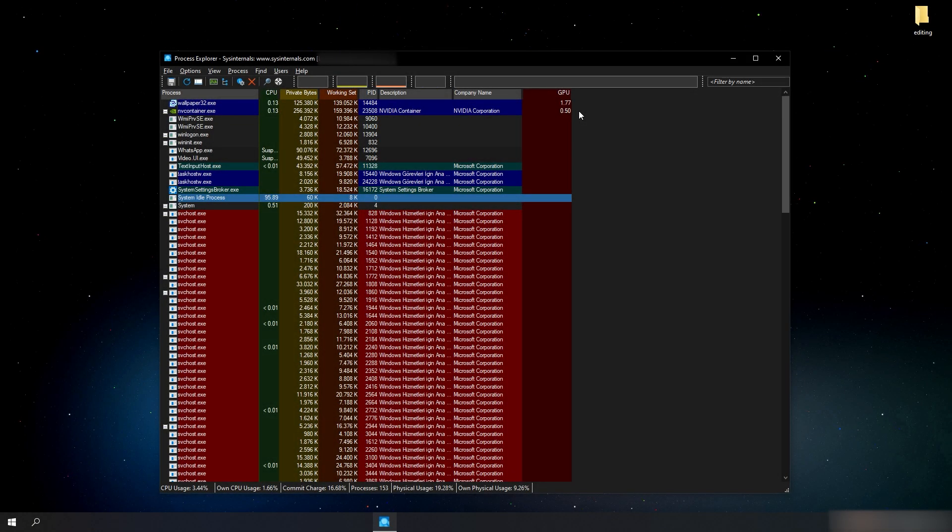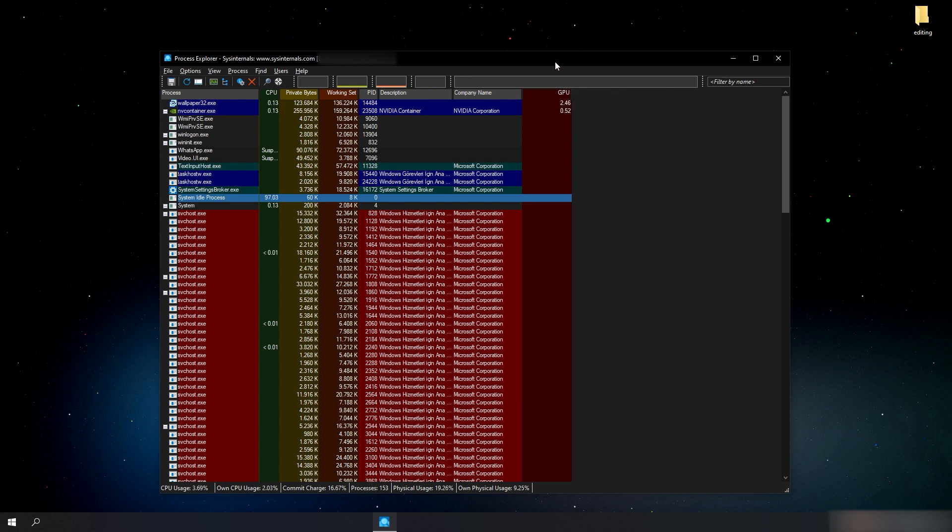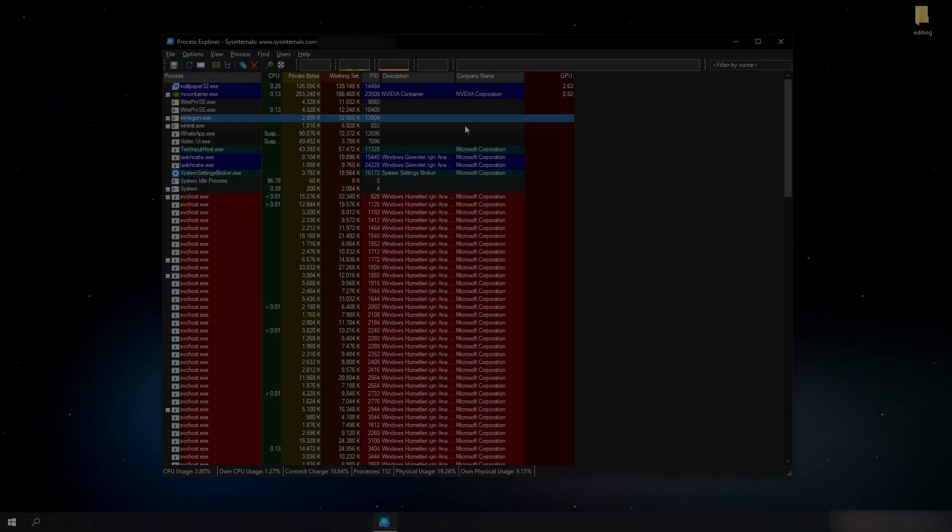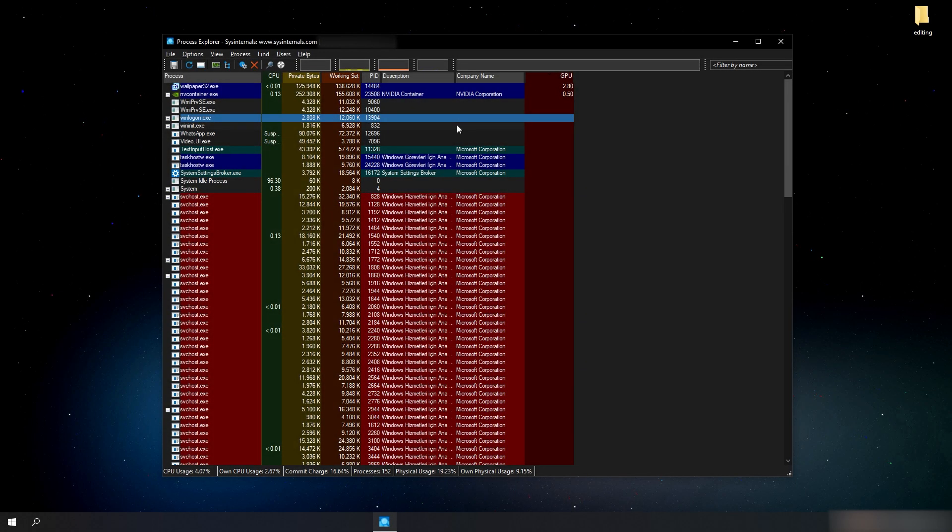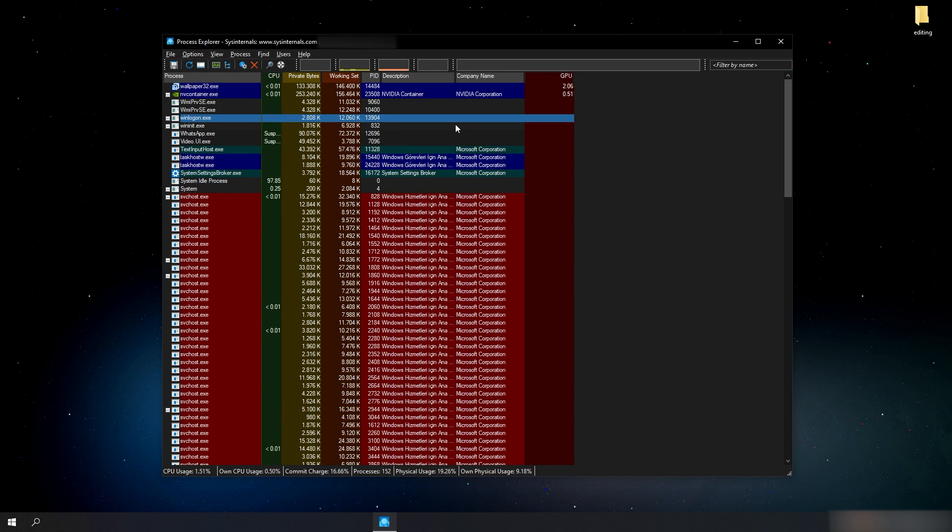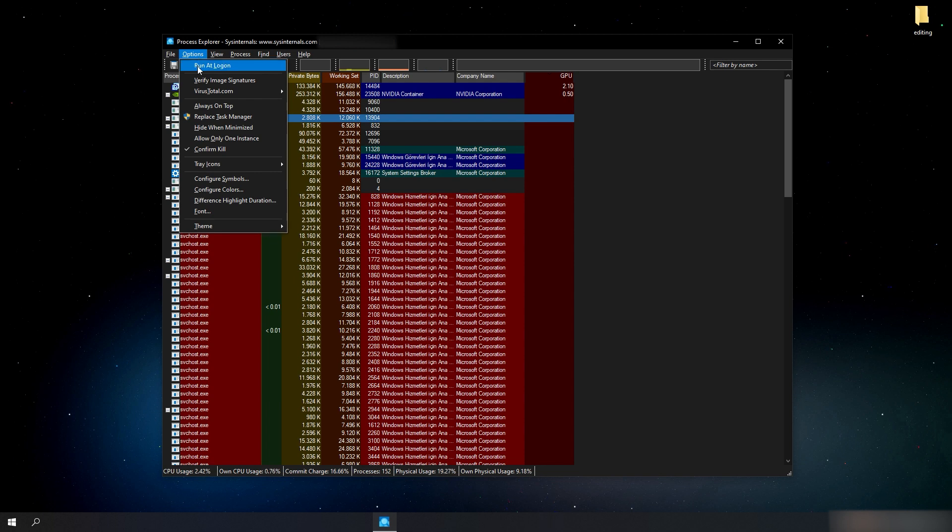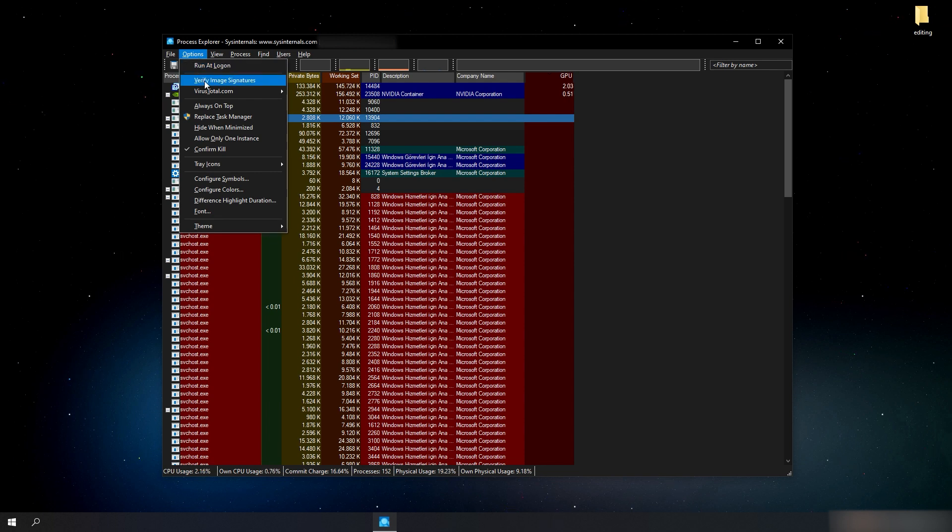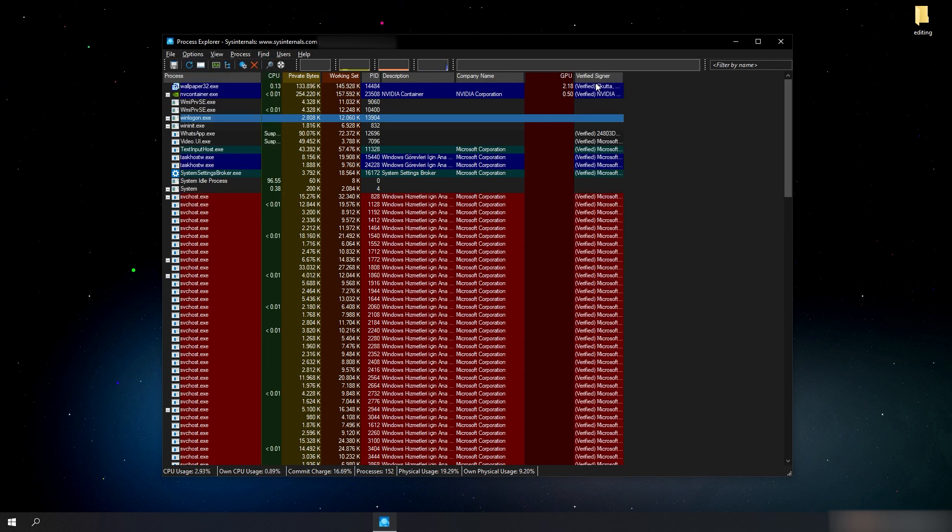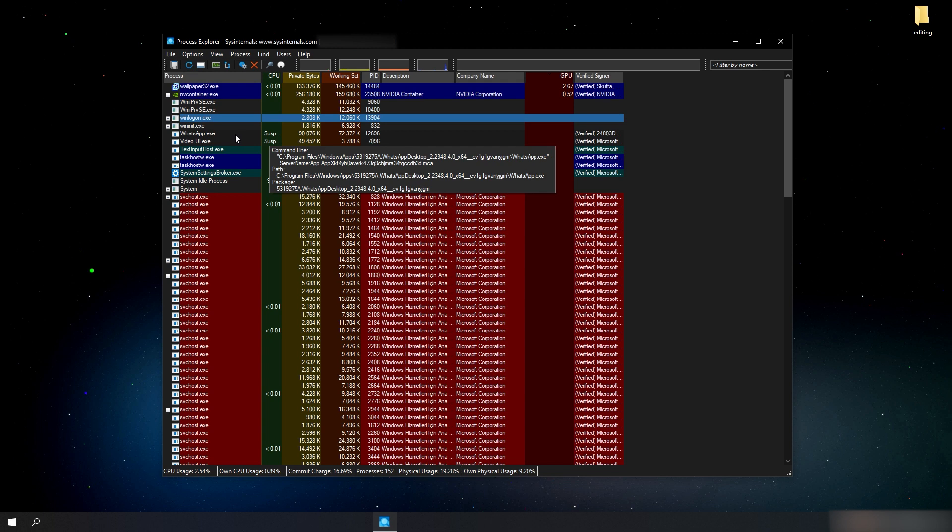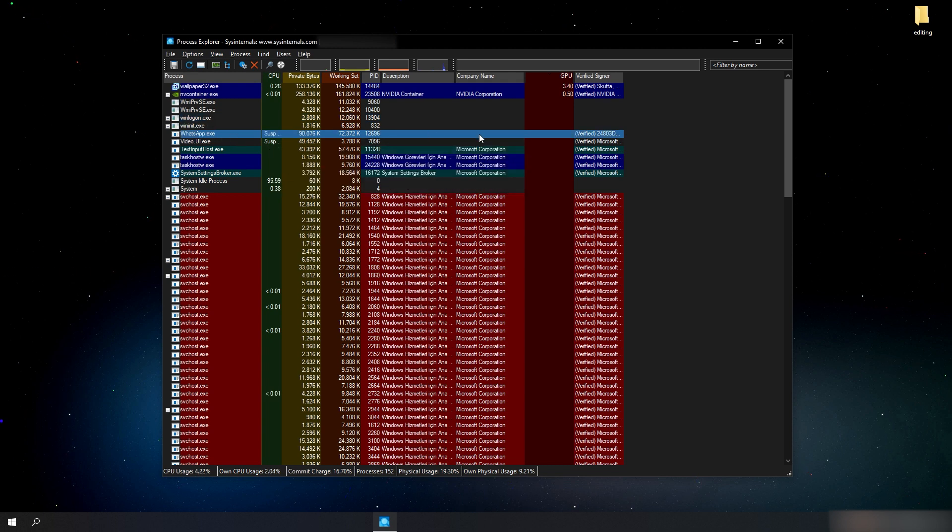If there is no description of the process and no company name, it is likely that the process is a virus. We can also check the digital certificates of all processes by clicking on Options from top left corner and clicking on Verify Image Signatures, so that a virus disguised as a normal program will also be detected as it has no certificate.